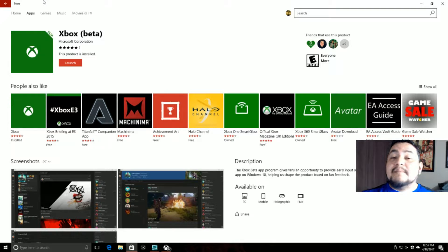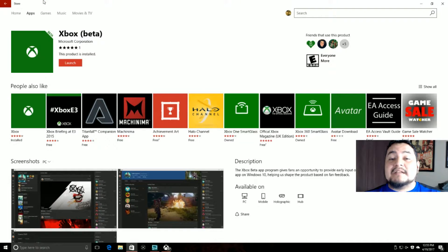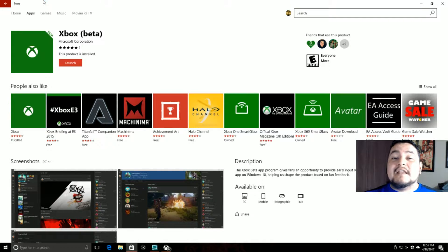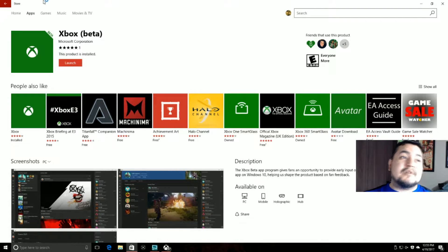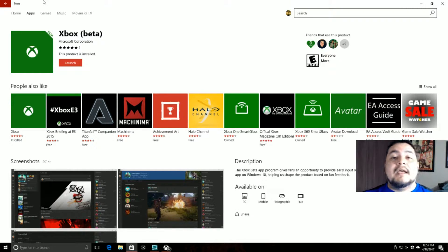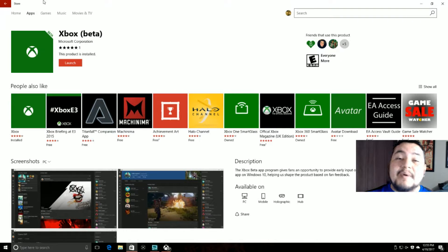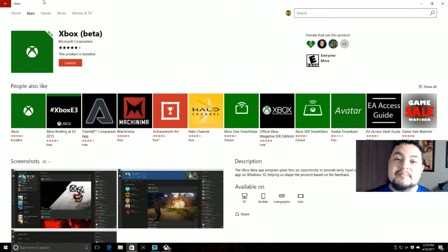So if you saw my buddy Scratch's video, he shows you how to do it on your Xbox. But at the moment, that's only available for Xbox One Update Preview Ring Alpha. And if you really want to do this, you can do this through the Xbox Beta app on your Windows 10 PC.